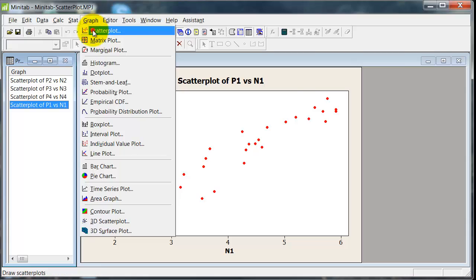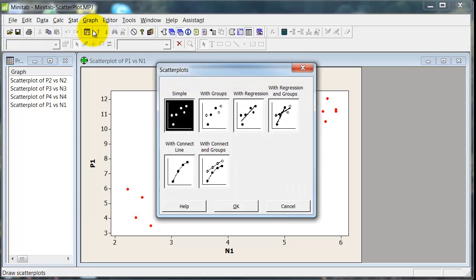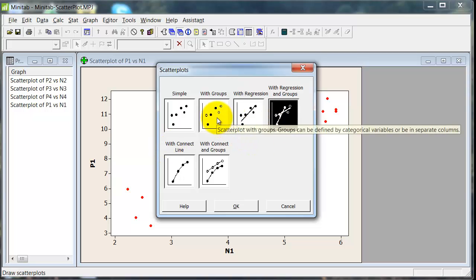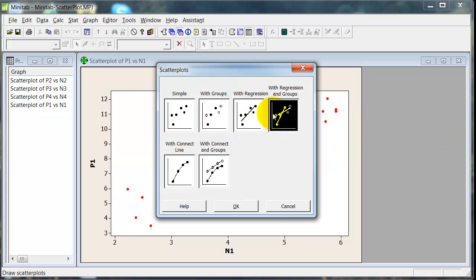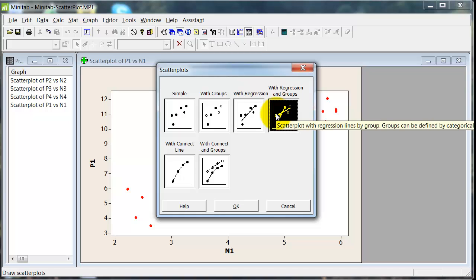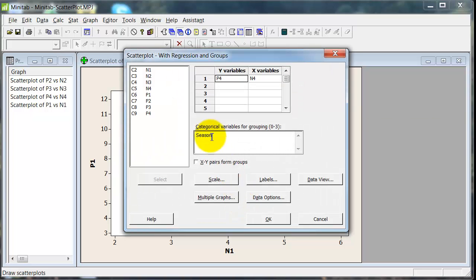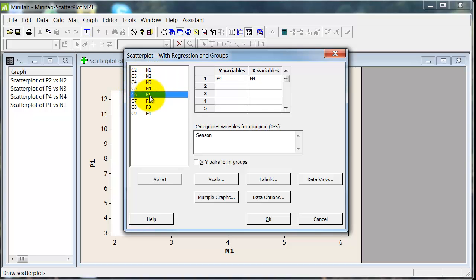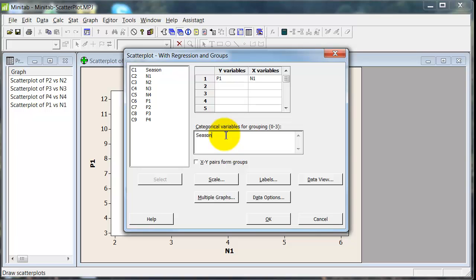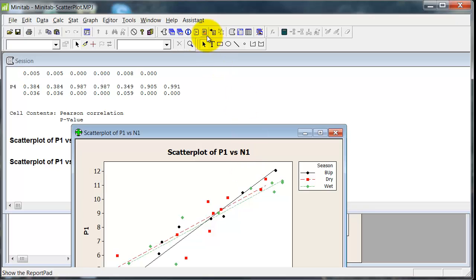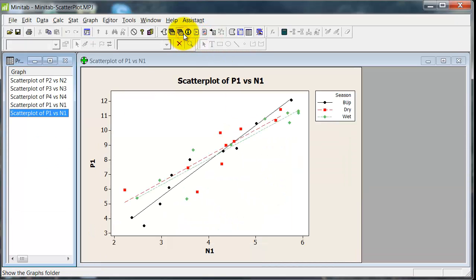But what we haven't done here is actually separate out any influence of those seasonal changes. So we need to do something a little bit more sophisticated. So back to graph and scatterplot. And this time, I'm going to go over here with regression and groups. I could just use with groups, but I'm going to put line on just to make the point a little bit stronger. OK. So let's do that same one again.